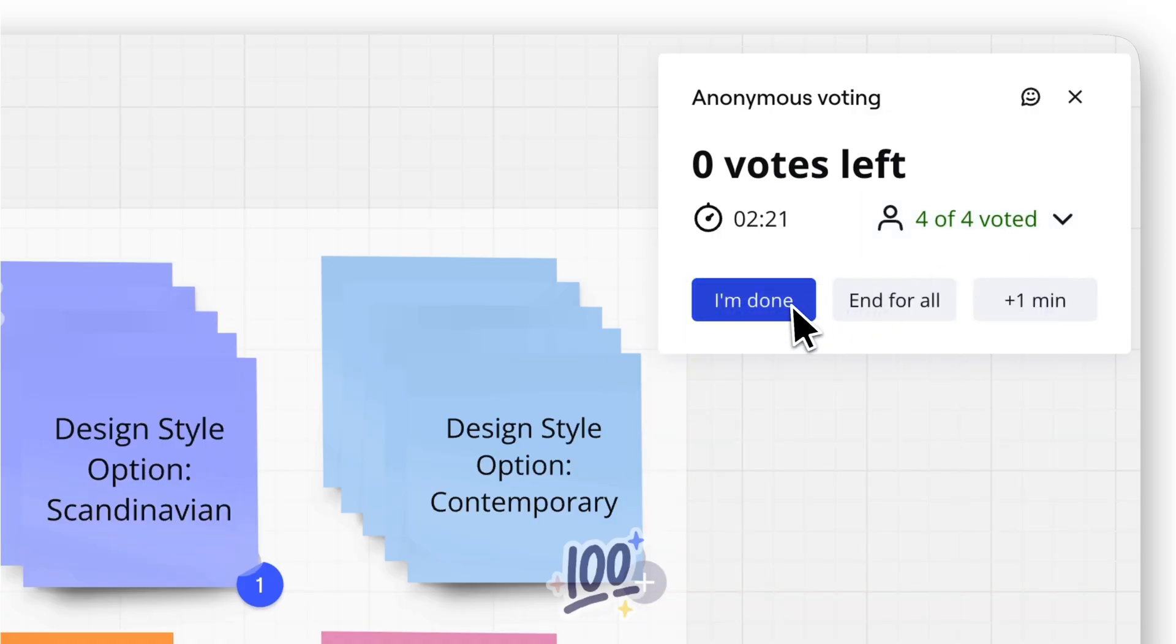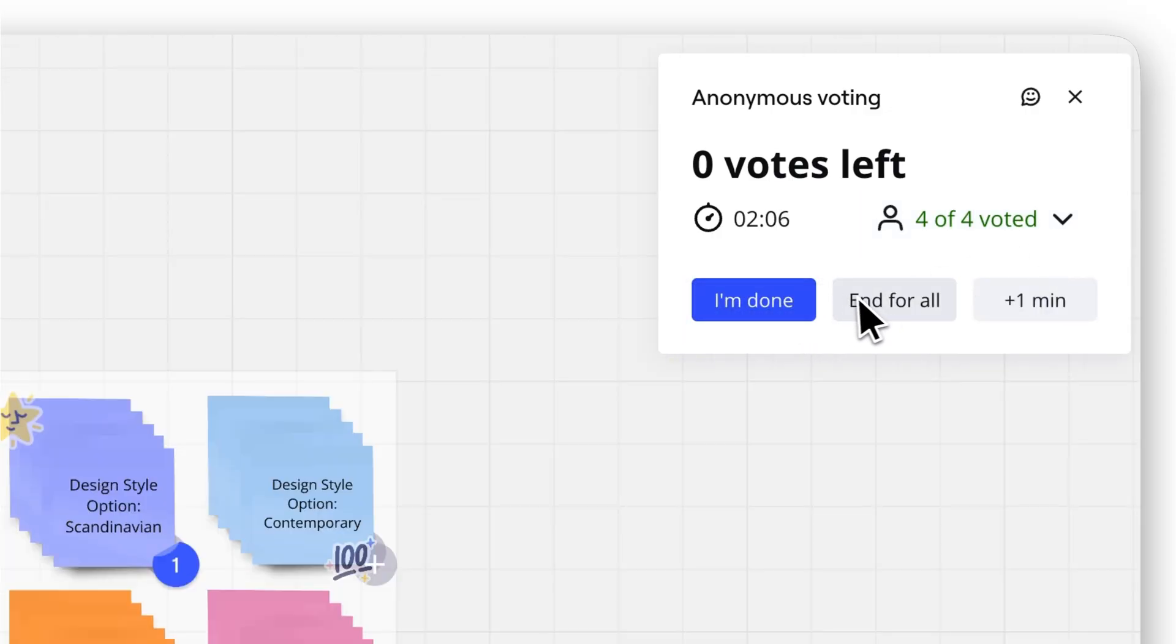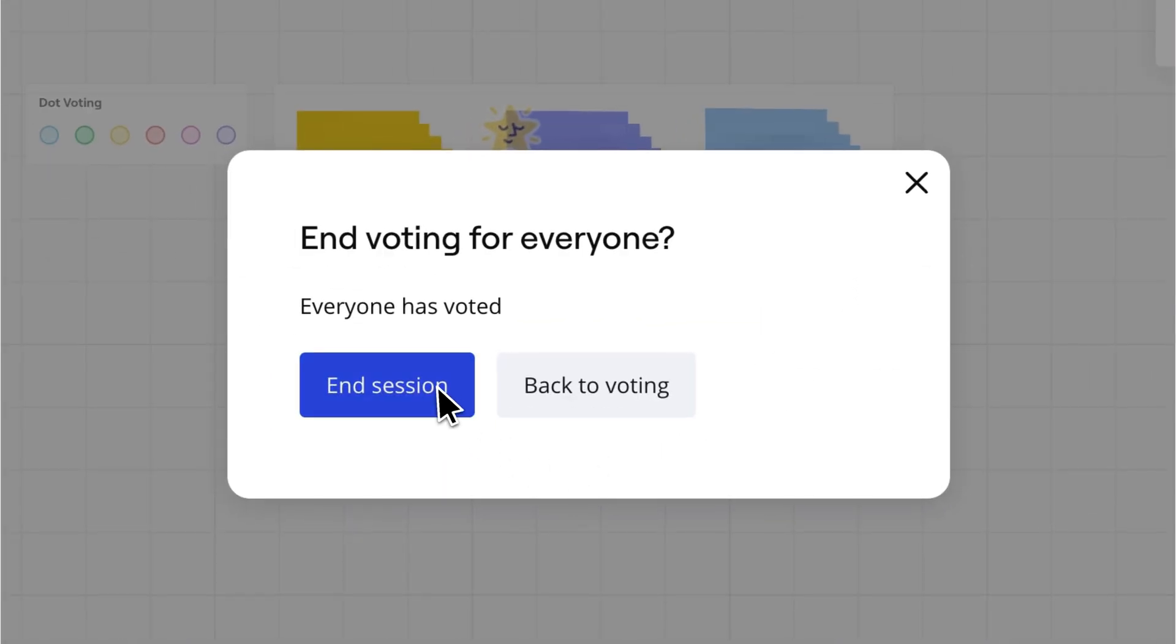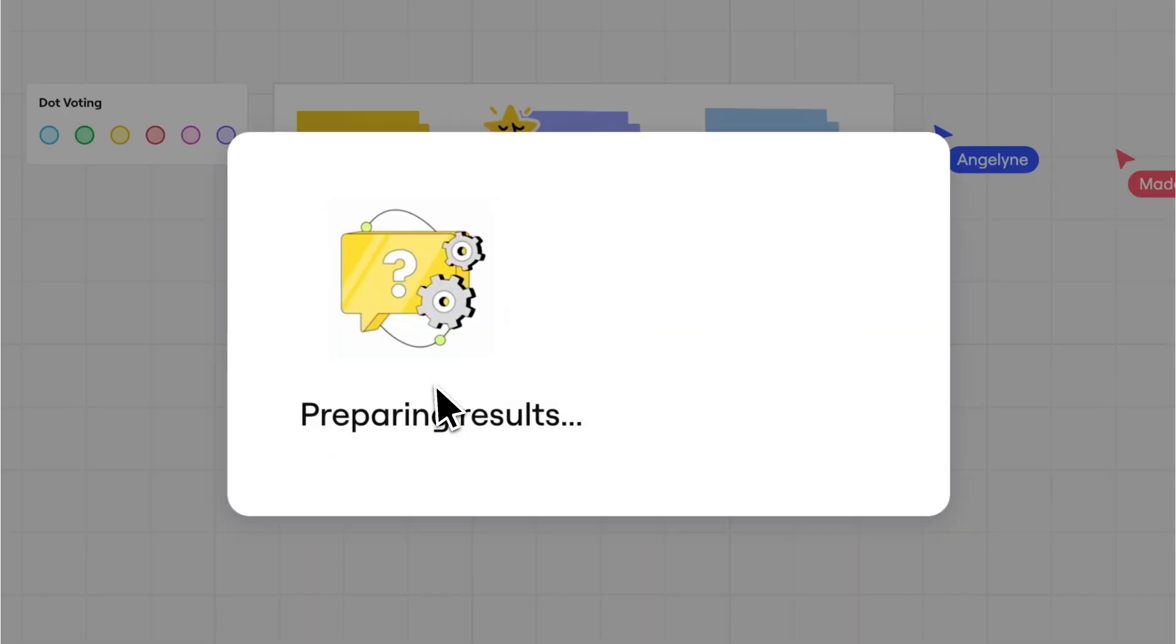As the facilitator, you can monitor progress, add extra time, or end the session early. Simple, right?